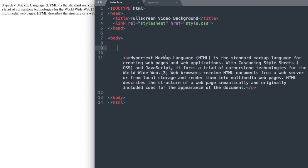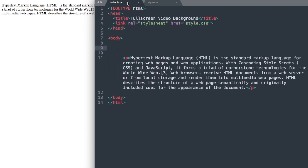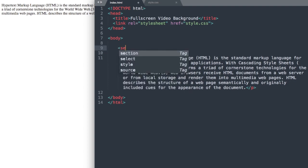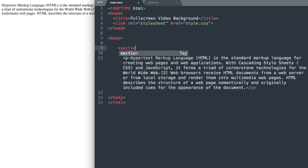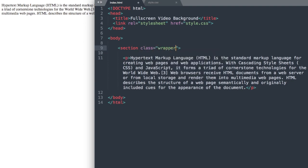So as you can see, inside of the starter files, we have a title, a link to our style.css sheet, and a paragraph already laid out for us. So let's get started with our first tag. For our first tag, we'll write Section Class Wrapper.